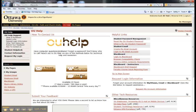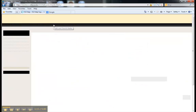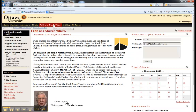There is also a lot of great information here. When you graduate, you will have access to the Faith and Church Vitality tab, where you can learn more about important events and accomplishments of our alumni.